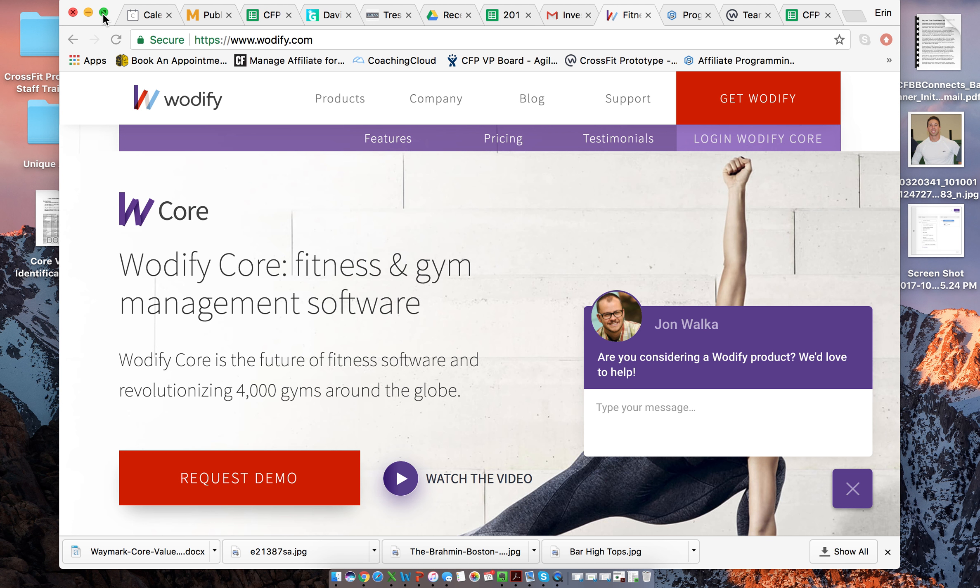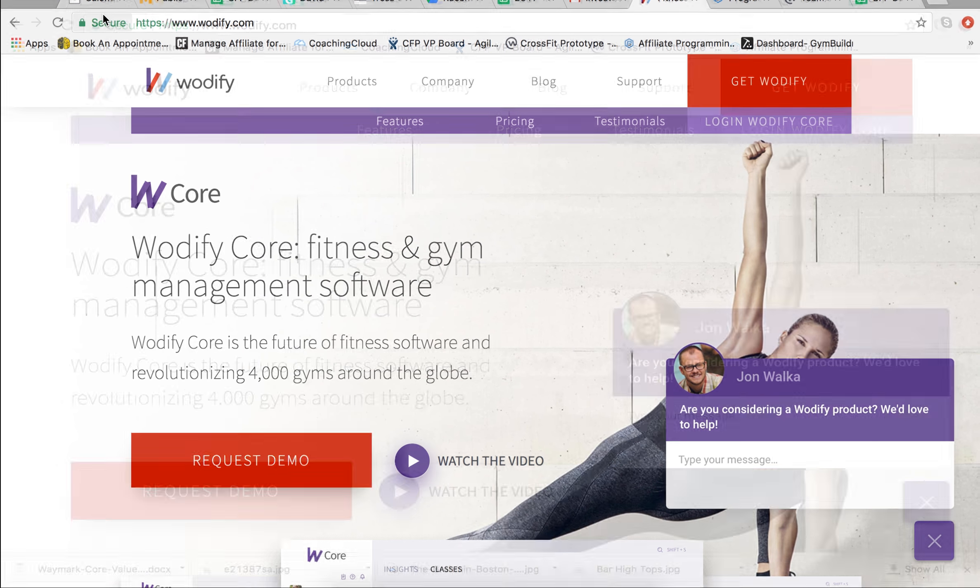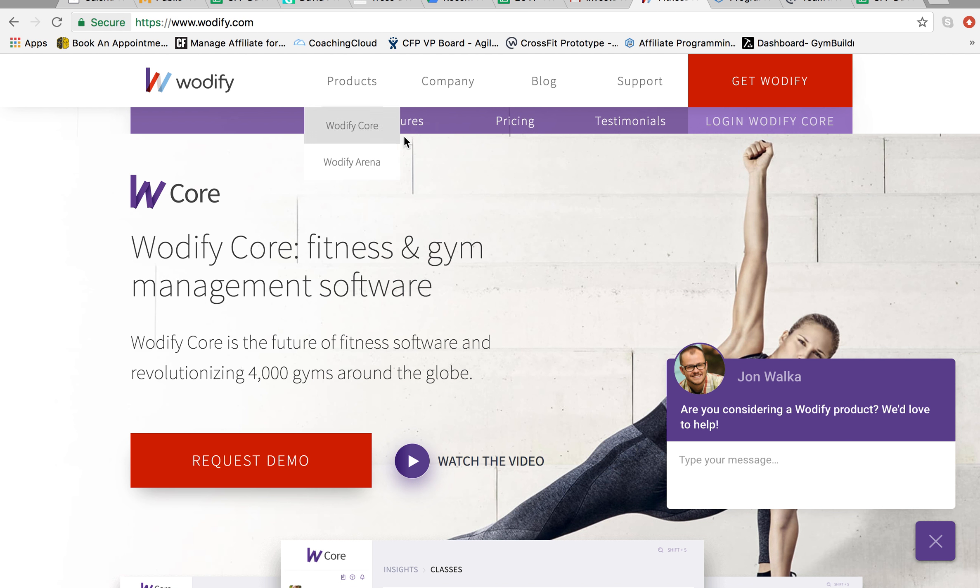Hey, what's going on guys? I'm going to go through the system on how to post a workout to Wodify.